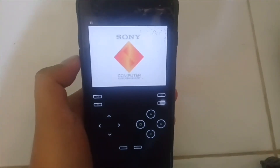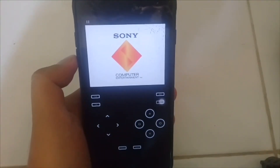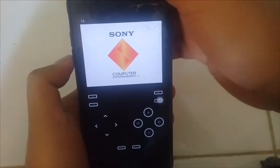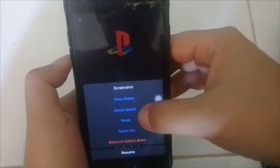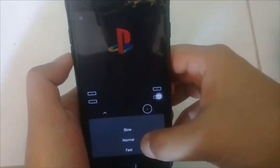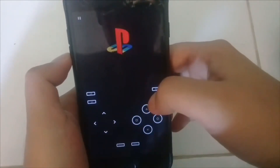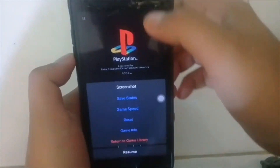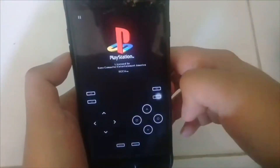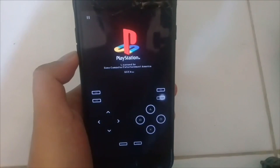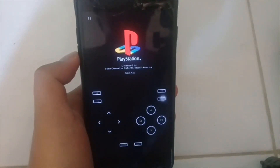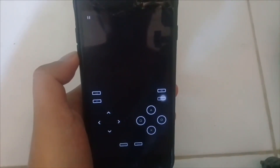Inilah preference untuk emulator PS1 di iOS 12. Untuk pengaturan anda, saya main ini di iPhone 7. Dan anda cuma perlu tekan butang pause itu untuk membawa anda ke menu seterusnya. Dia ada save, dan kamu boleh buat game speed — biasanya recommended game speed, kamu cuma perlu setting normal.